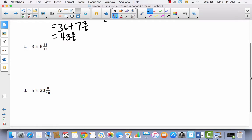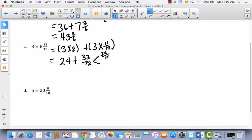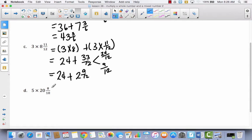Let's take a look at C. I've got 3 times 8 plus 3 times 11 twelfths, which gives me 24 plus 33 twelfths. When I count by twelves: 12, 24, 36 — 36 is too much, so I say 24 twelfths. Then I think, 24 plus what equals 33? That's 9. So I've got 24 twelfths and 9 twelfths, which together equal 33 twelfths. So now I've got 24 plus 2 and 9 twelfths, which equals 26 and 9 twelfths.